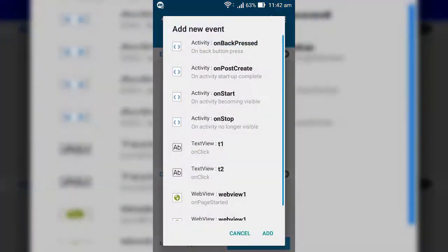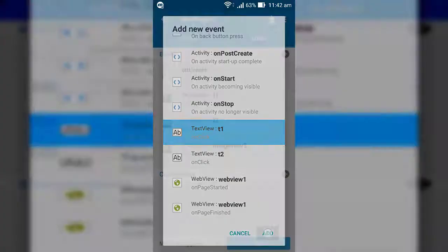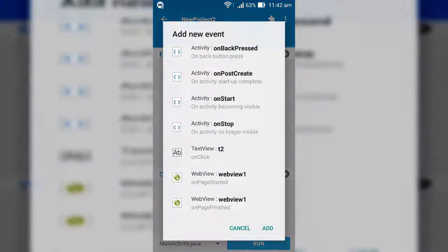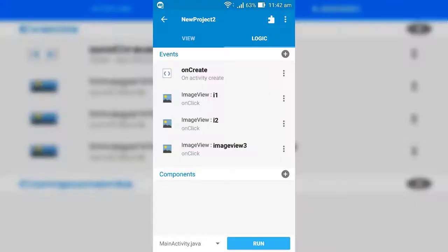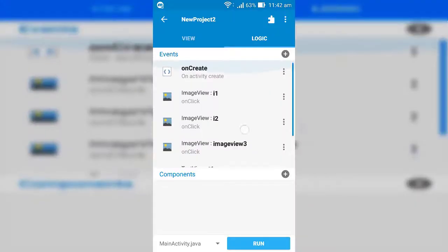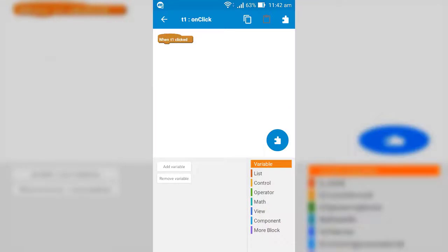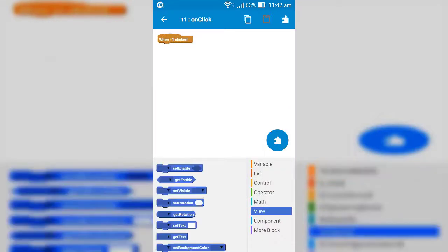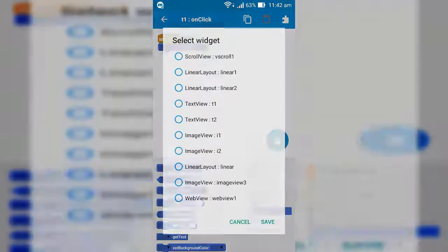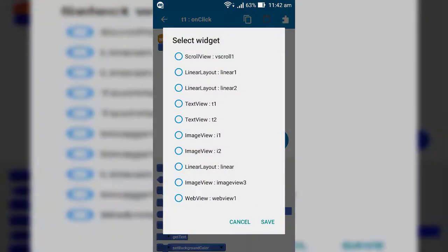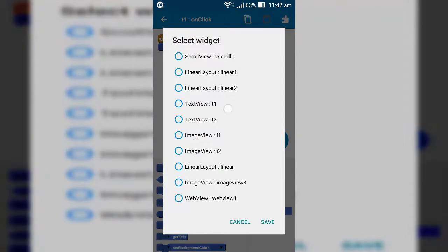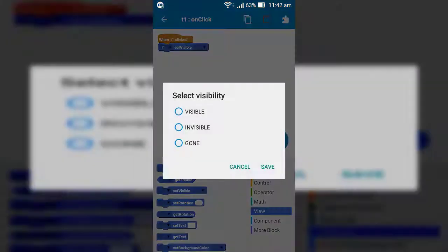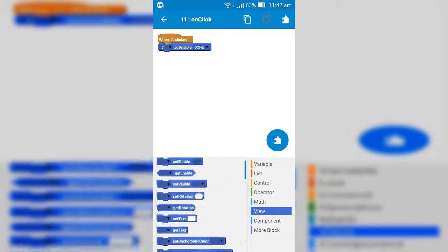Okay, now add both text views in the logic as a new event. Now we add logics to both text views. When first text view is pressed, set first text view and image view to gone, and set second text view and image view to visible, and also set our drop down linear window to visible.